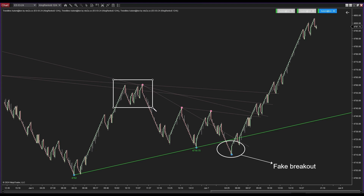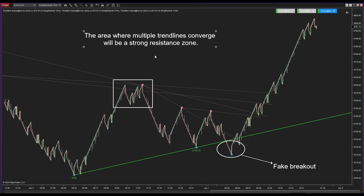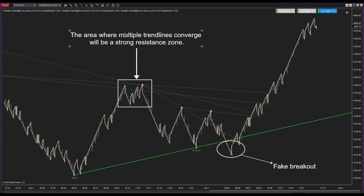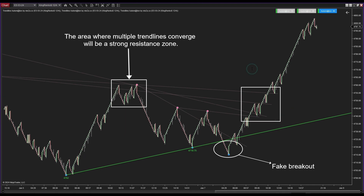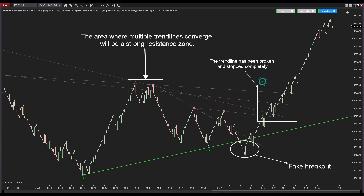This area showcases a concentration of multiple trendlines, pointing to a robust resistance zone. Here the price moves to all the trendlines, leading to a break and a complete halt of the trendlines. With its unique features — ranging from customizable trendline visibility to fake breakout detection — Trendline Automaton stands out in the market.